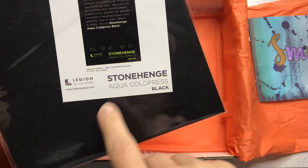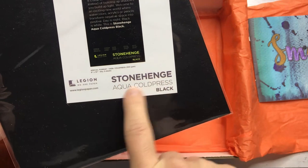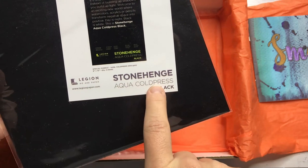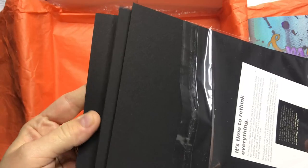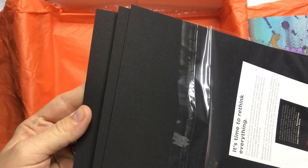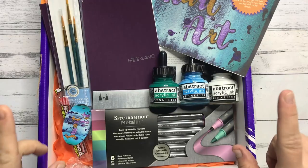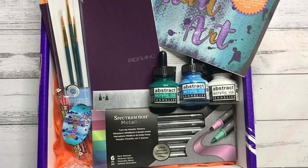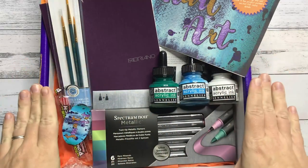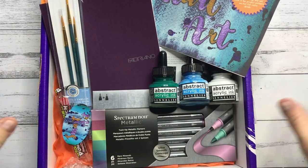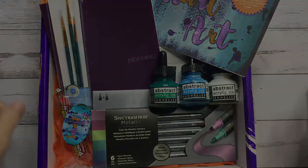And this is some Stonehenge Aqua cold press in black, and there's three pages. I have a pretty good idea what I want to do with all these supplies, so let's get going.